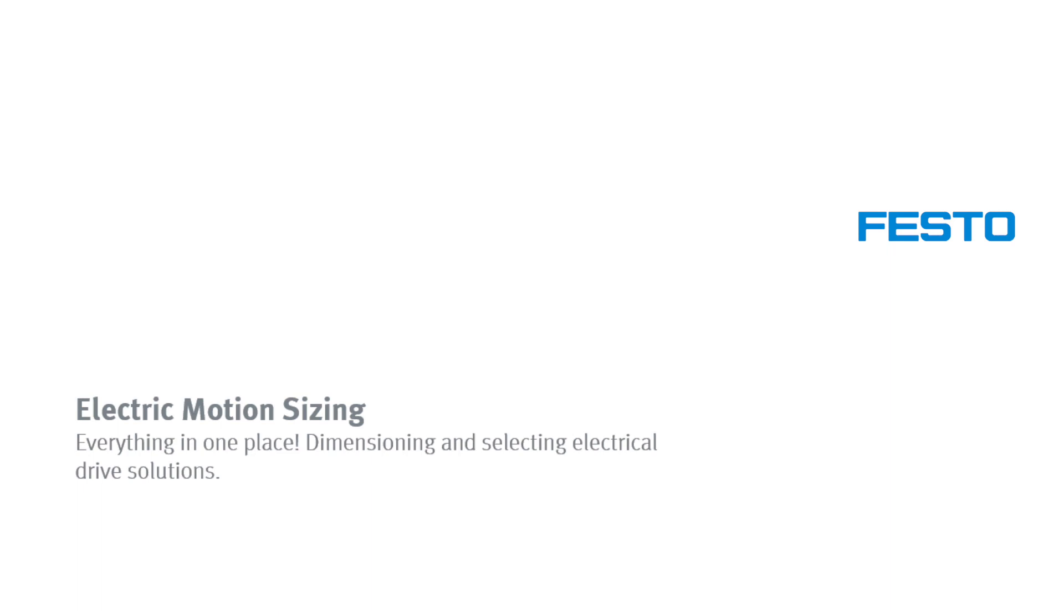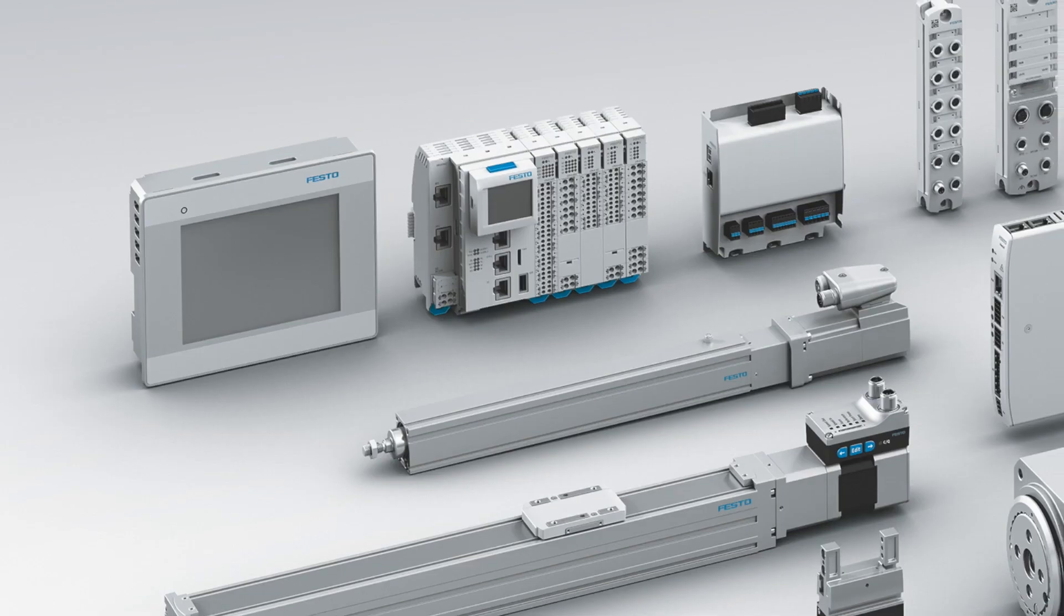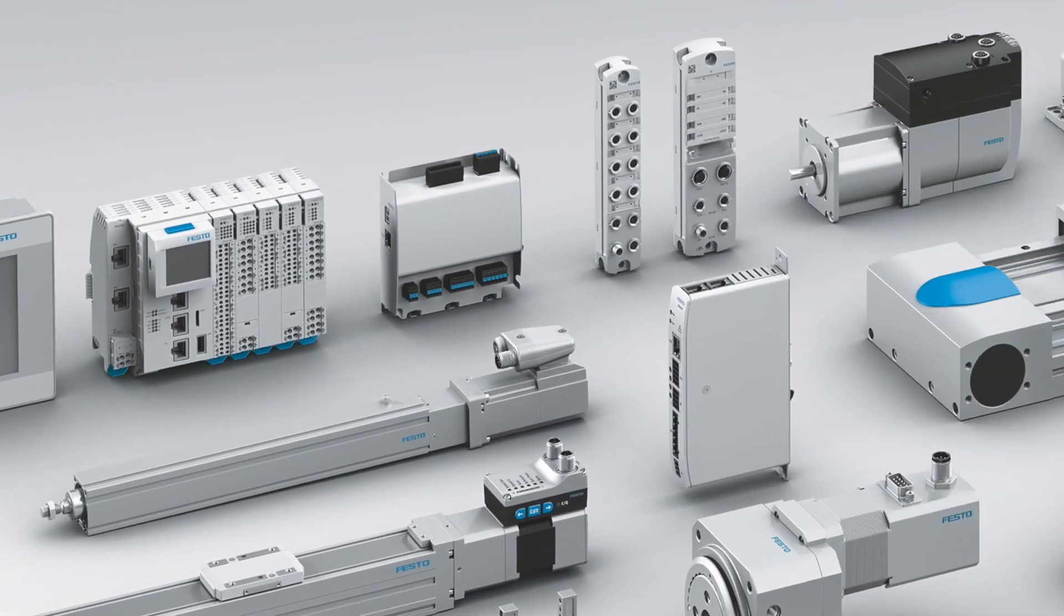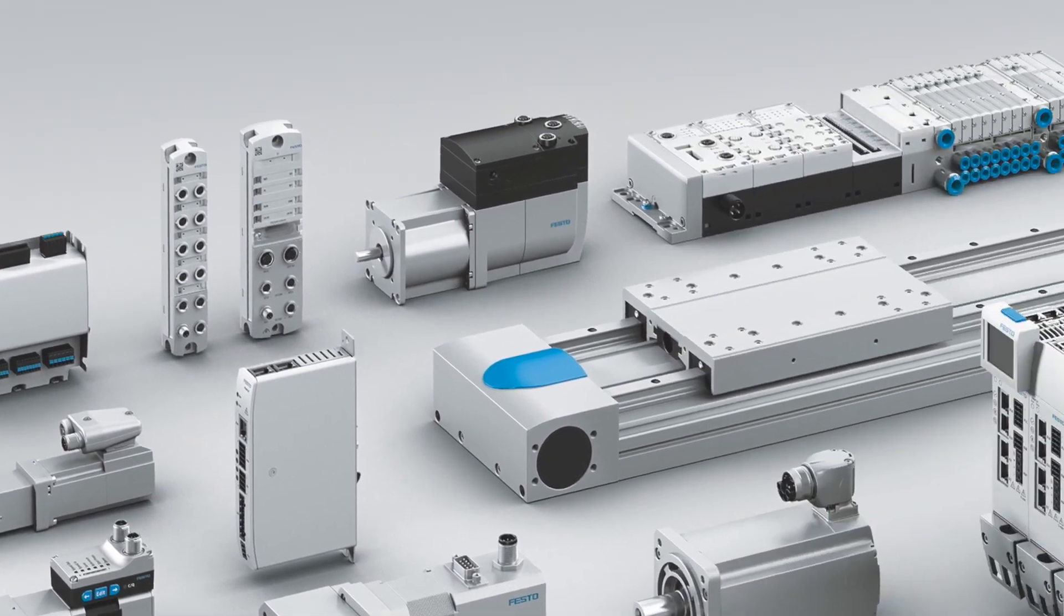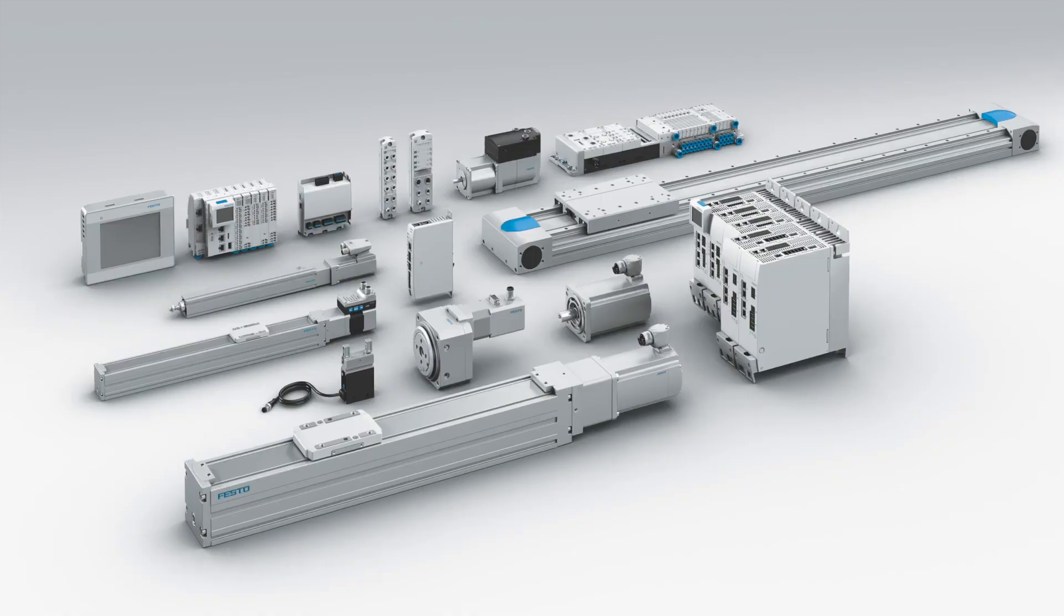Electric motion sizing. The engineering tool for sizing and selecting electric drive solutions. Always available online, with no need to register or log in.